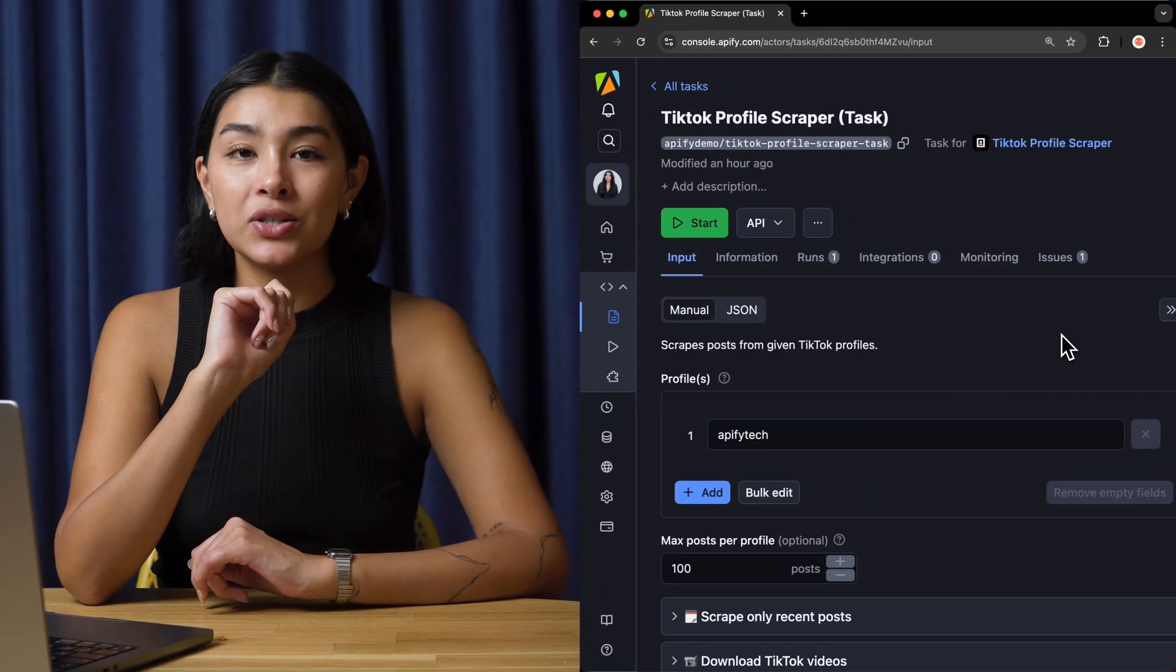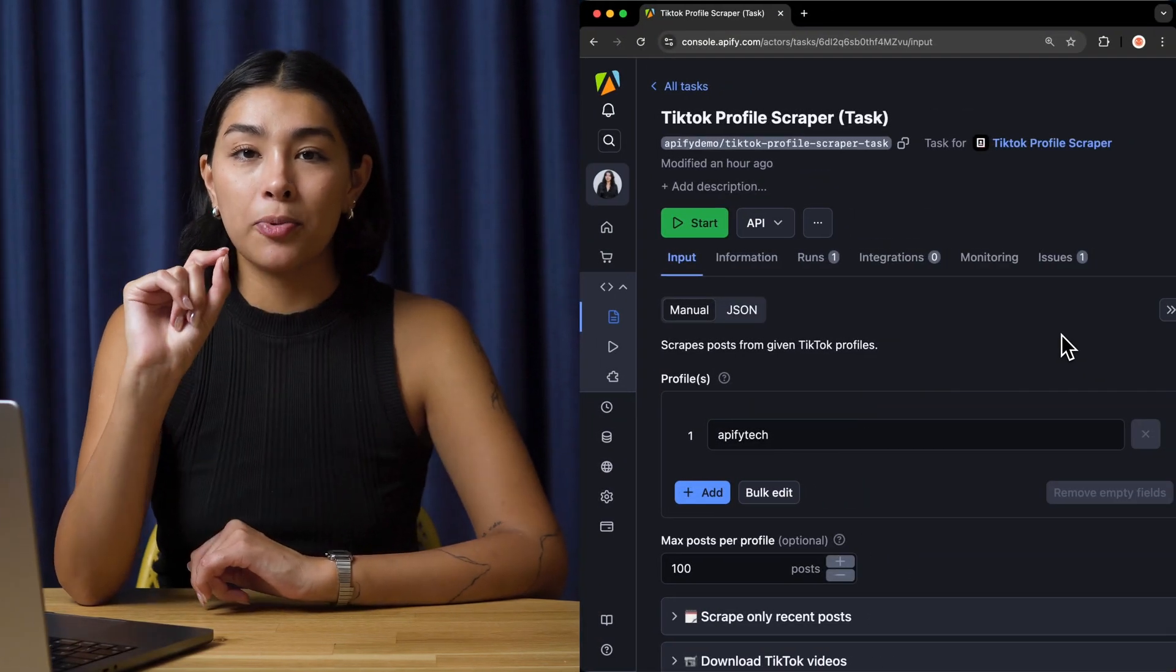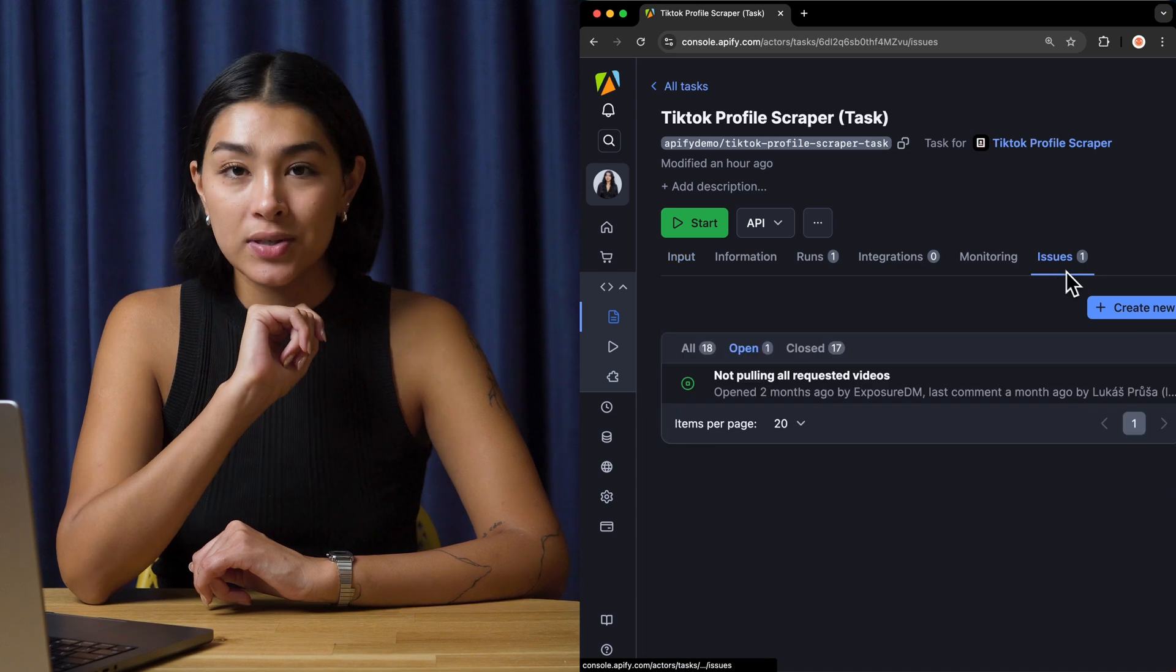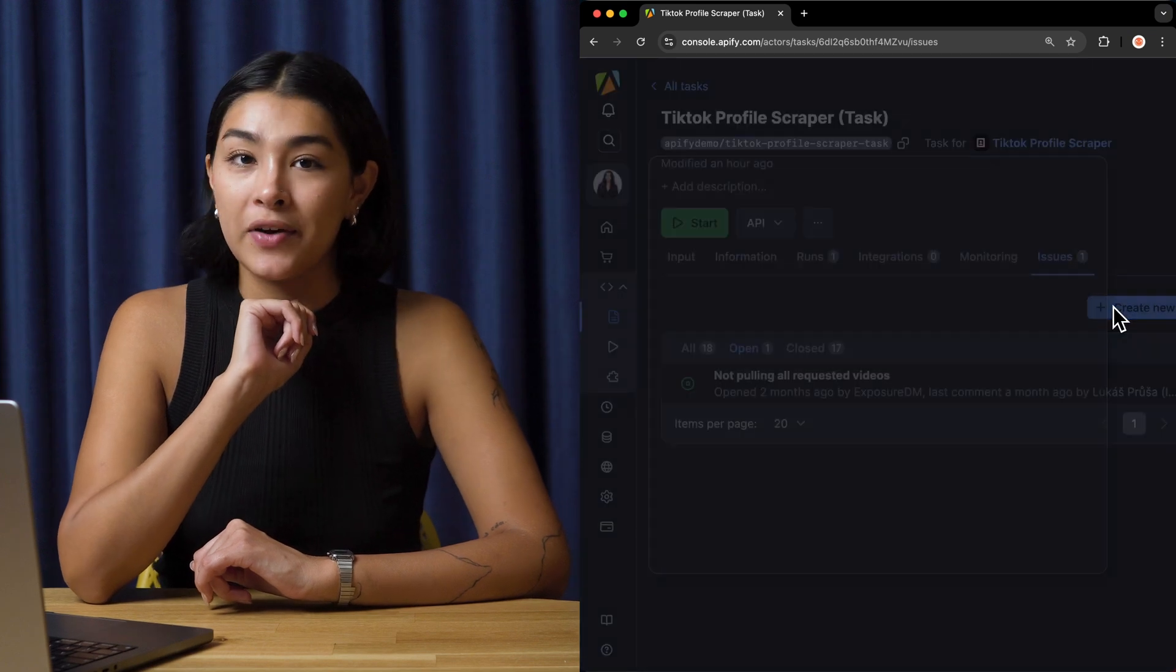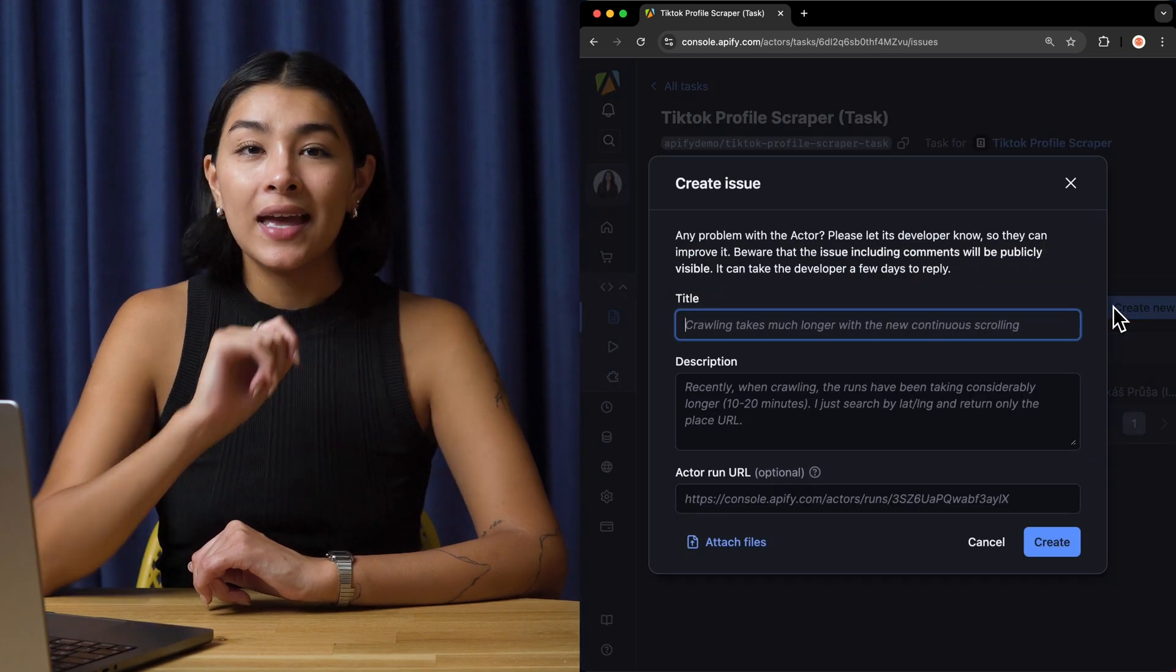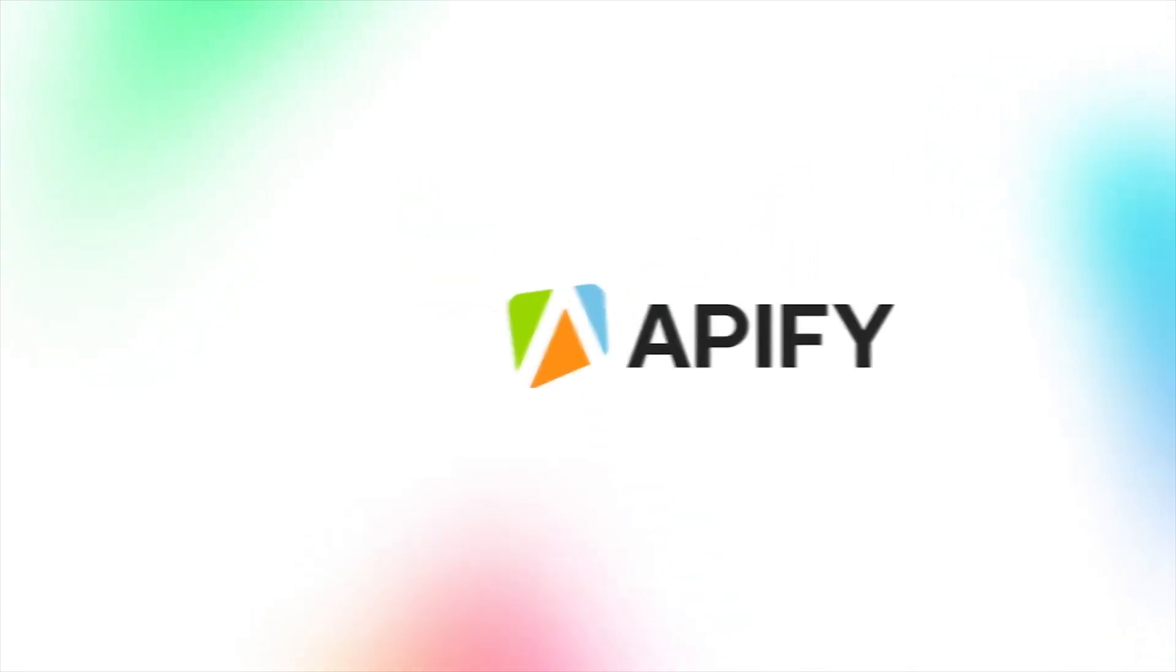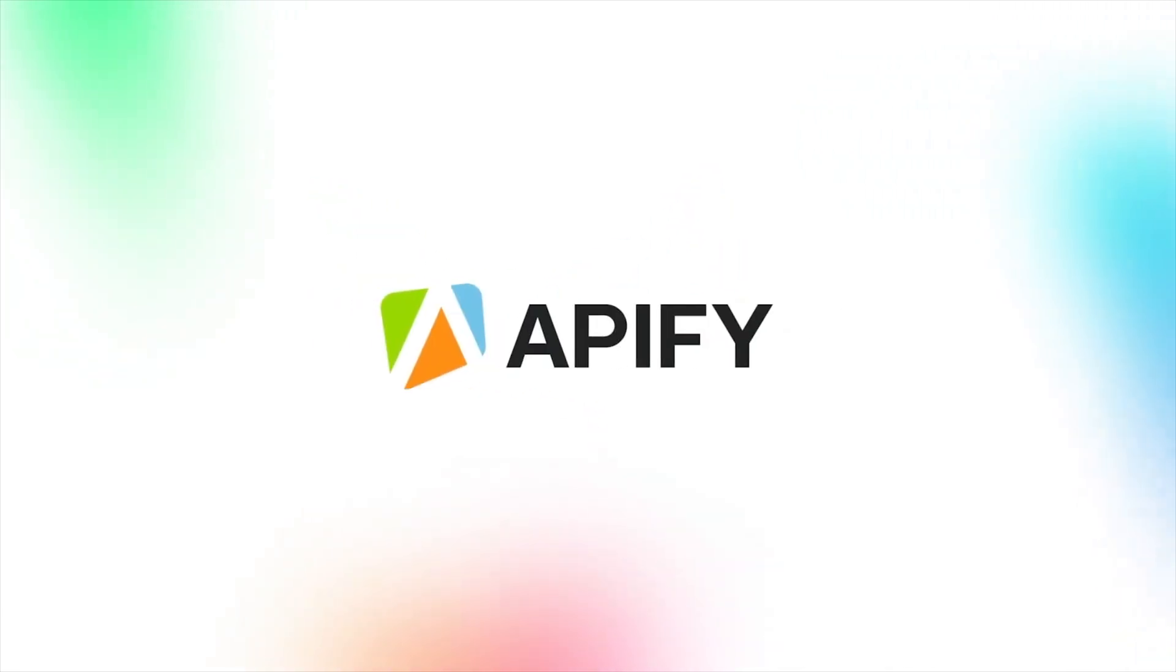And that's all for now. Let us know what you think about the TikTok profile scraper. Remember, if you come across any issues, make sure to report them to our developers in the Issues tab in the Apify console. If you liked this video, please leave a thumbs up, subscribe, and hit that bell to stay notified about future content. So long, and thanks for all the likes.